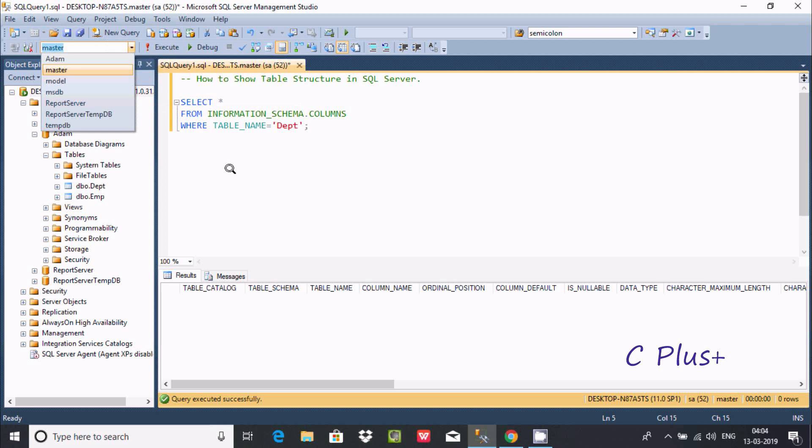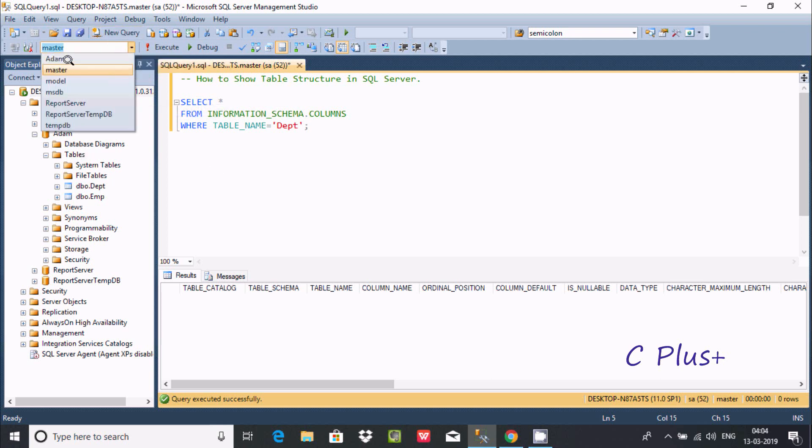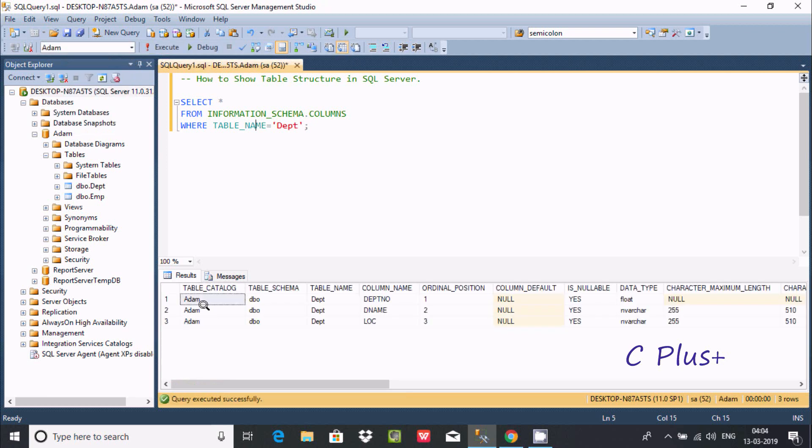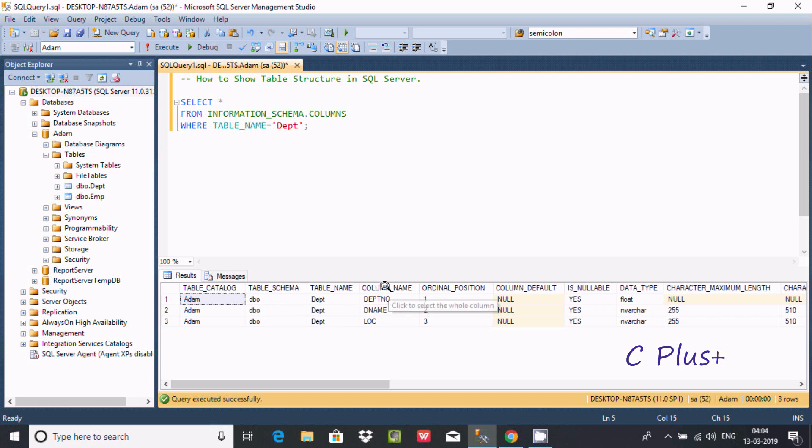So here this table inside Adam database. So select the Adam database and execute the query. So see, here it's displaying table catalog Adam, table schema DBO, table name DEPT, and here column name.